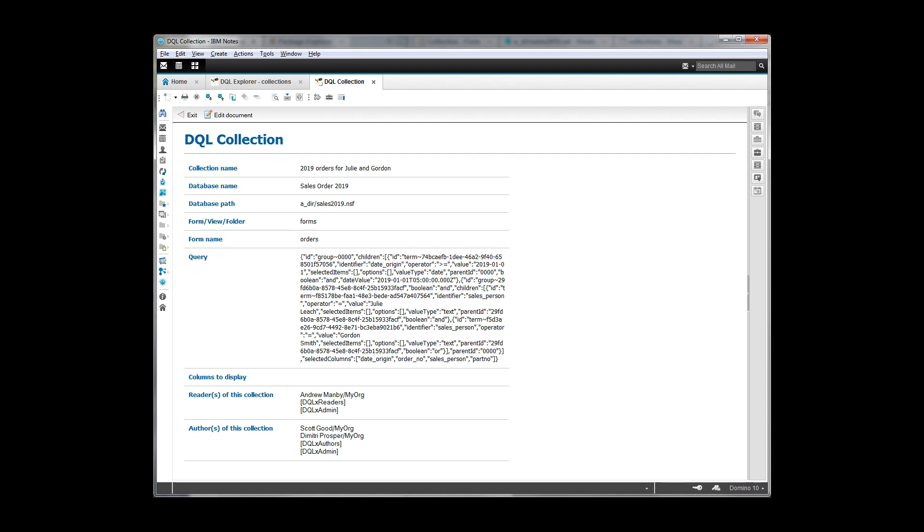More importantly, what you can see is down here we have the people, the readers, and the authors. So this respects the nodes security model. And so we have three roles that have been set up automatically, DQLX, admin, readers, and authors.